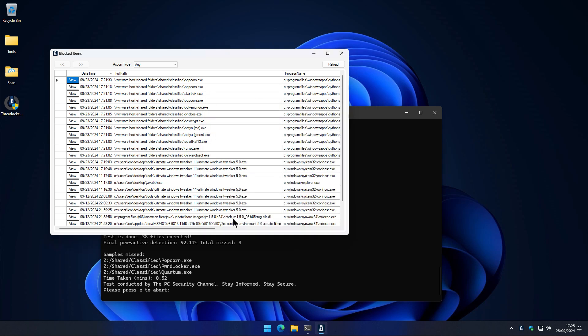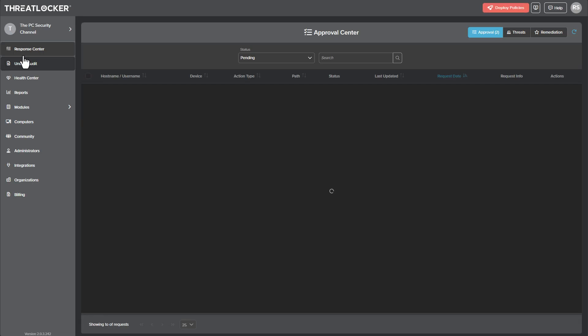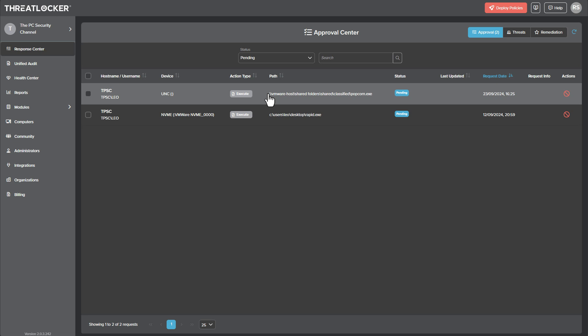What happens next is really interesting because so far what you're seeing is just whitelisting. So if it's untrusted, it doesn't run. But when we do request access, it's going to show up in what they call the response center. And this is actually kind of like a malware analysis environment.